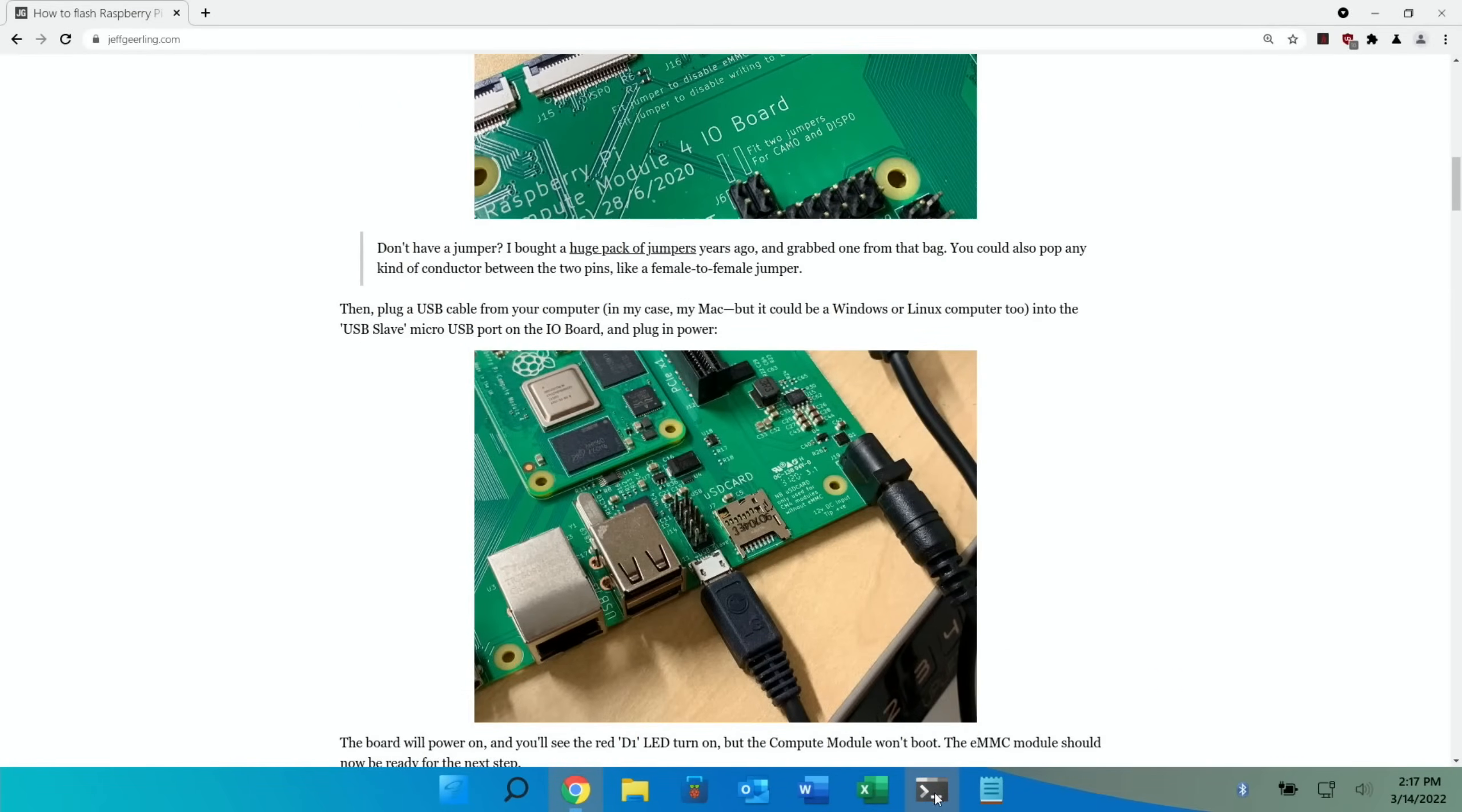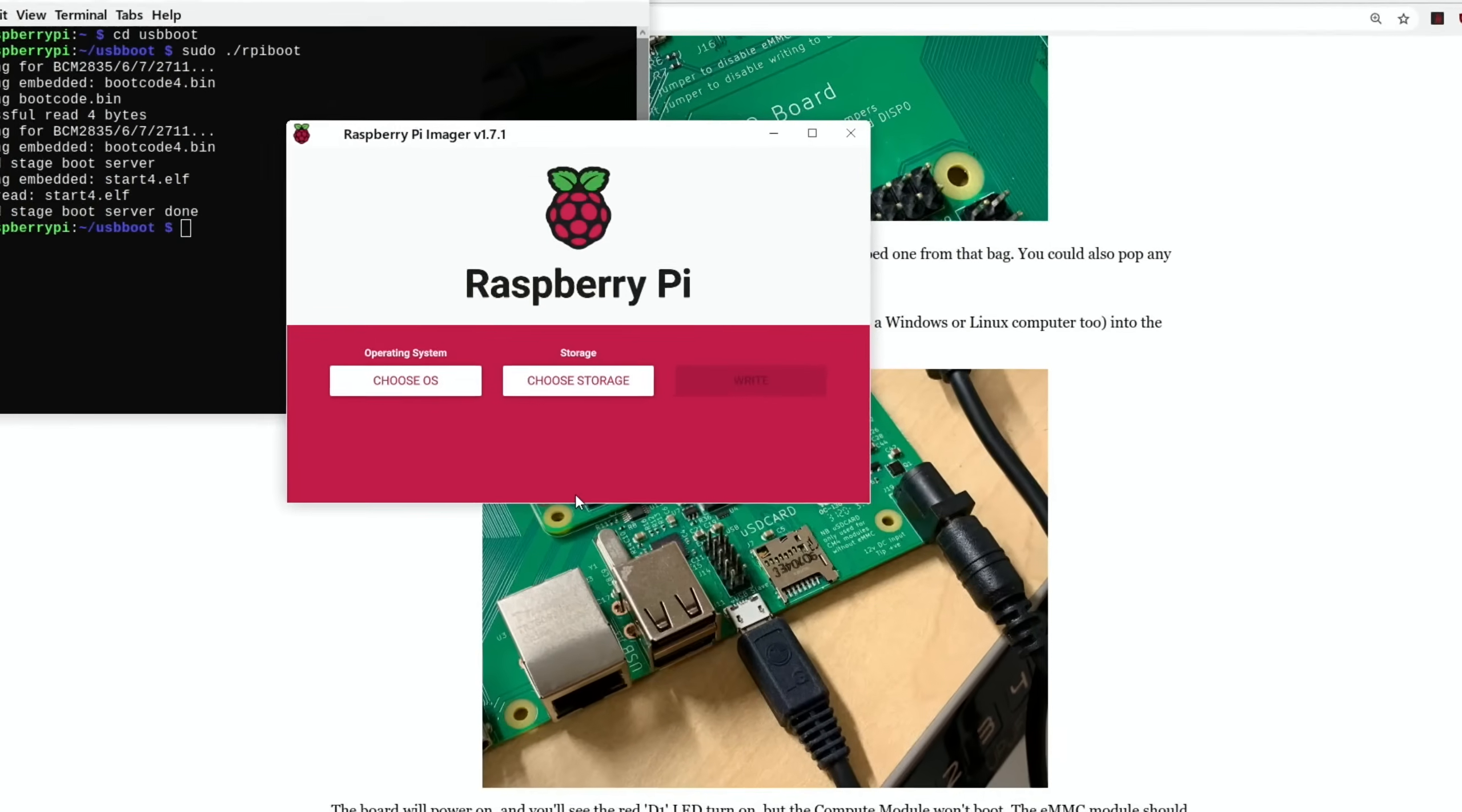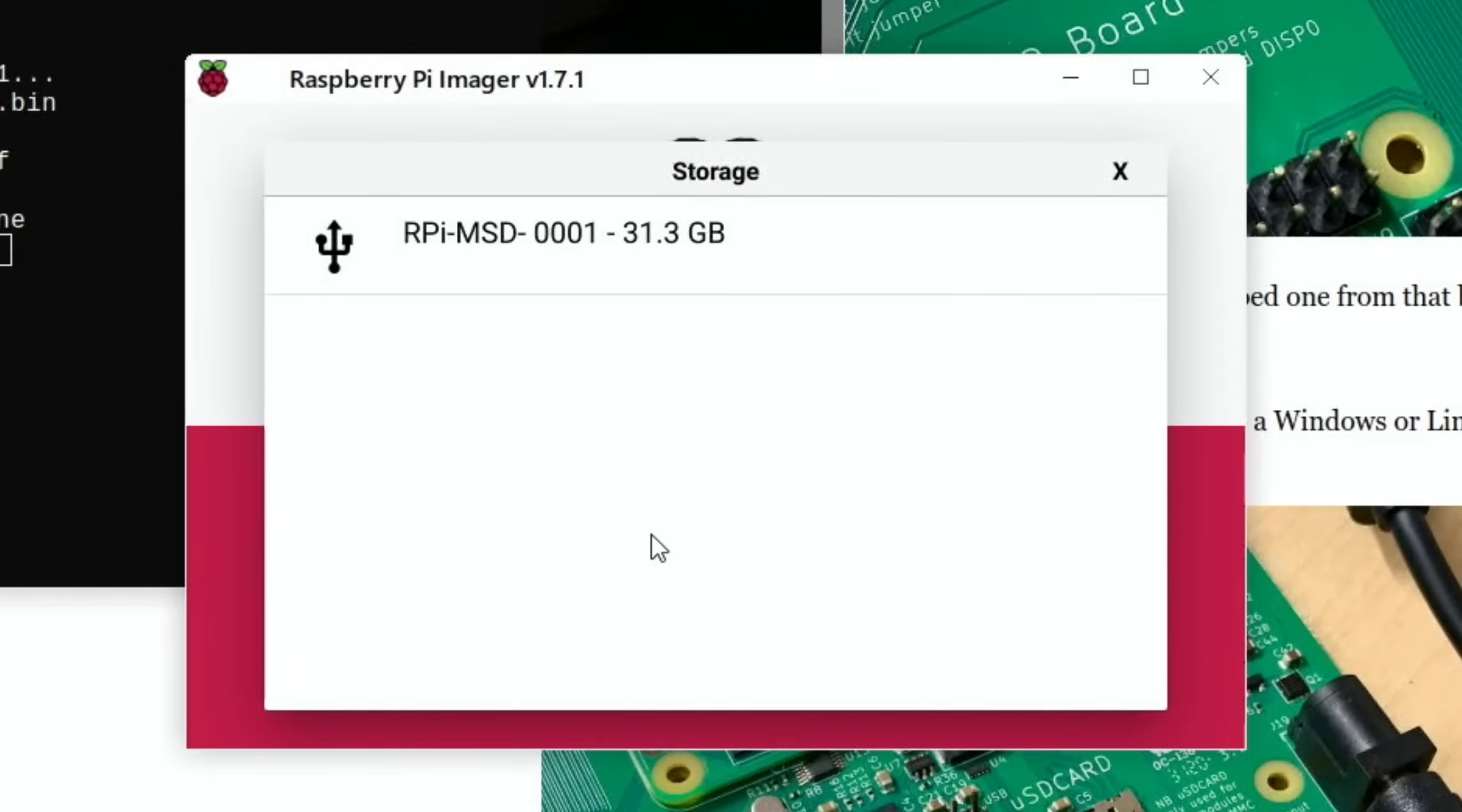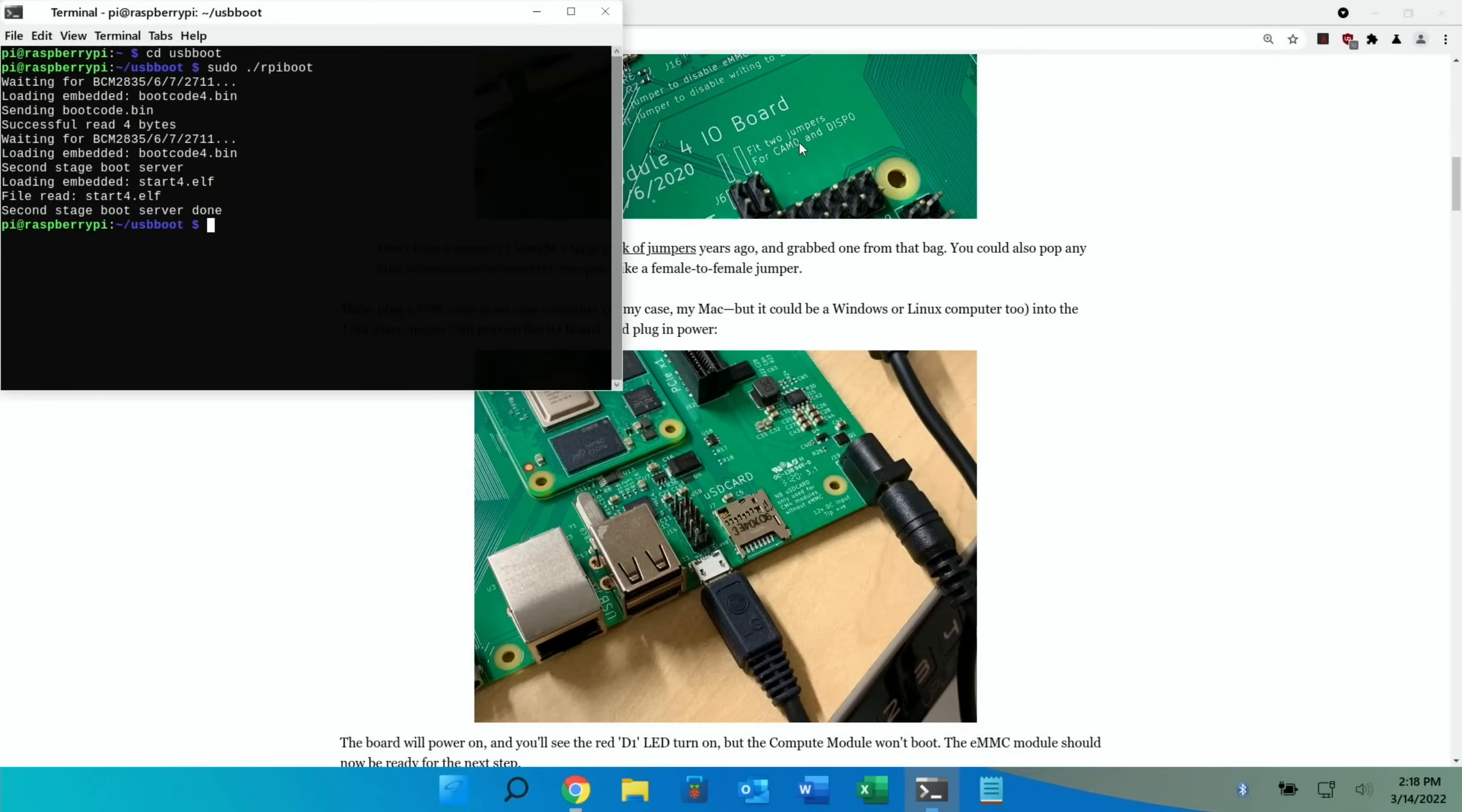If you flashed an operating system to your eMMC drive on a Compute Module 4, you'll have already done the correct method. Jeff Geerling's got a very good blog on it. I've done that in previous videos, so I can go straight to terminal, do CD USB boot, and I can do sudo rpiboot. So you can see it's been detected. Now I can read and write to that drive. Now if I go into Raspberry Pi Imager, just click on that and choose OS. I'm just going to go down to Erase, choose storage. You can see this is my eMMC drive. Click on that and hit write.